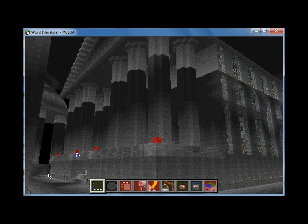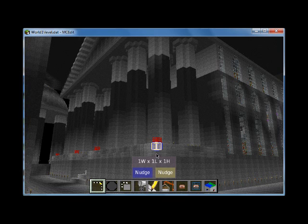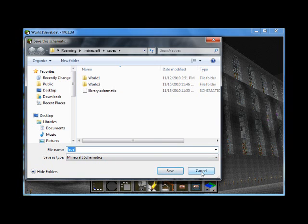So what you can do instead is select this entire library using the Select tool, as I showed you how to do in previous videos, and then what you're going to do is click Export Schematic. Let me see if I can select a couple blocks here — okay, there we go. So if you clicked Export Schematic with that entire library selected, you could then rename that schematic as anything you wanted. So when I exported that schematic, I called it Library Schematic, and you save that. I'm going to cancel here.